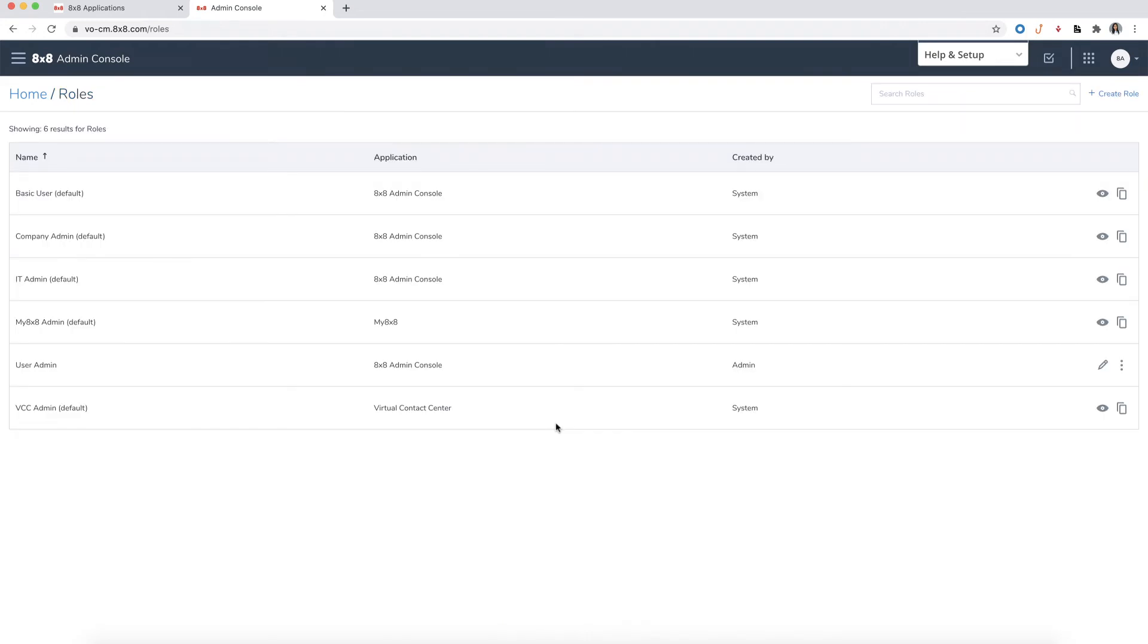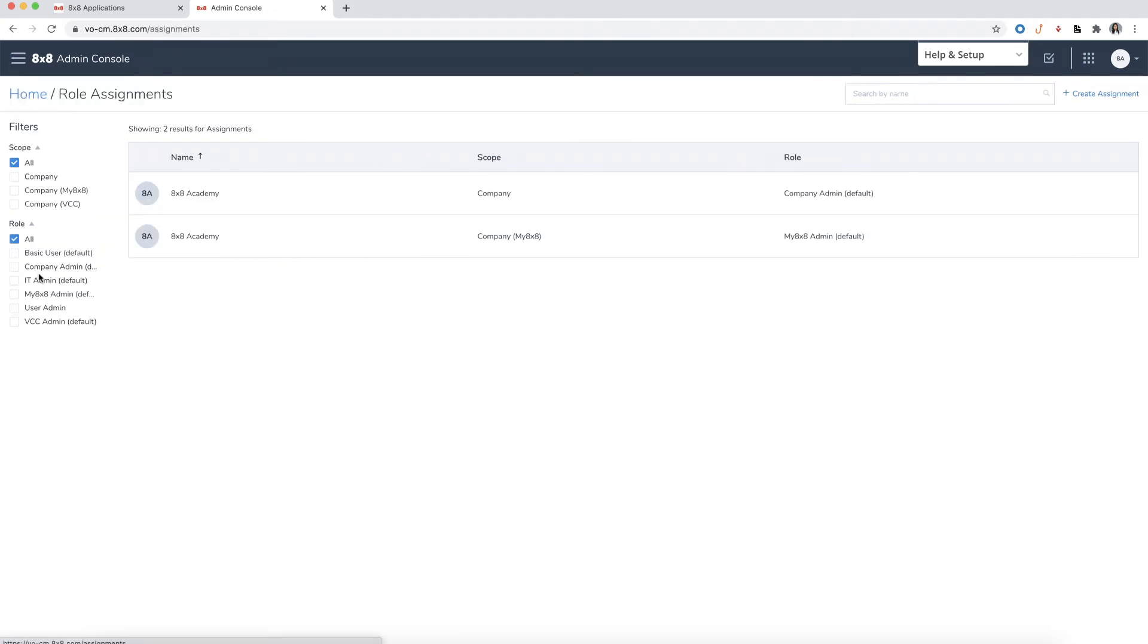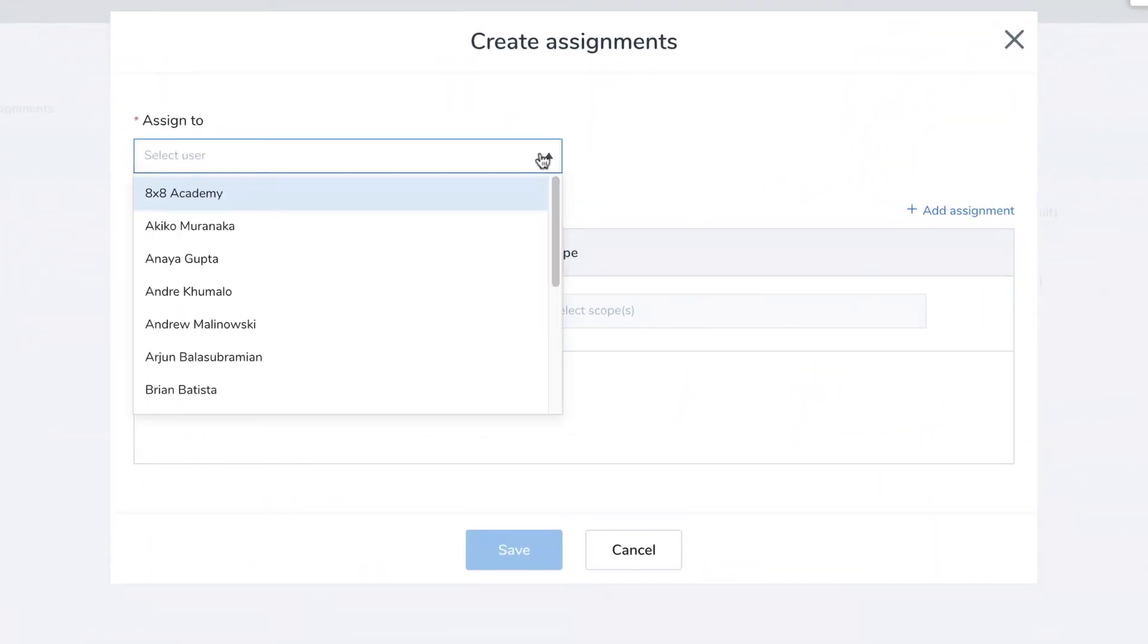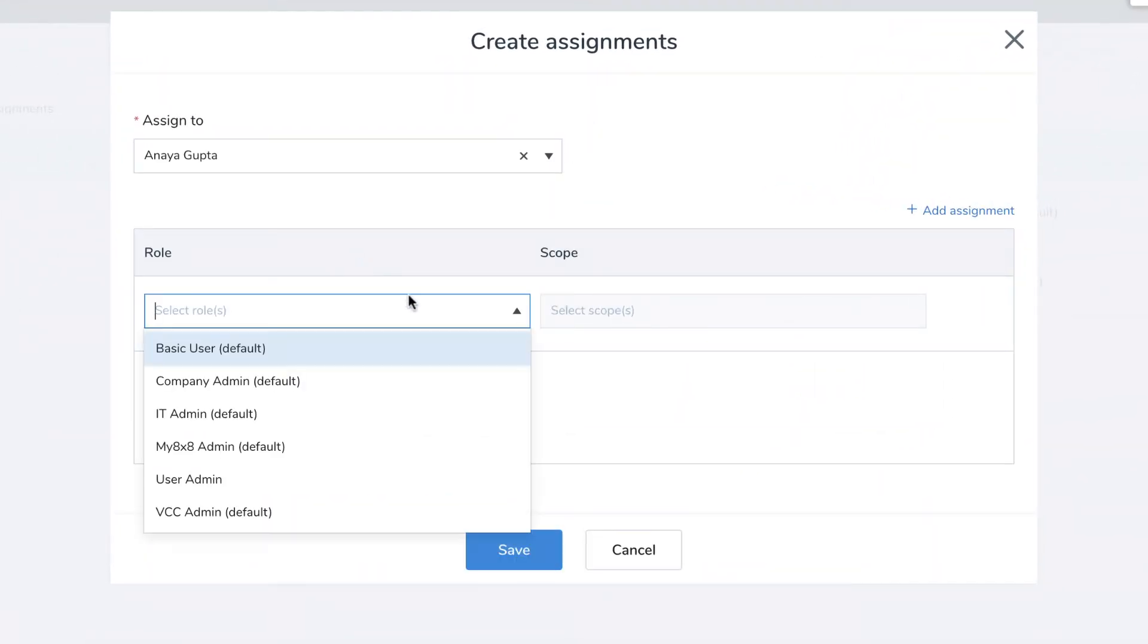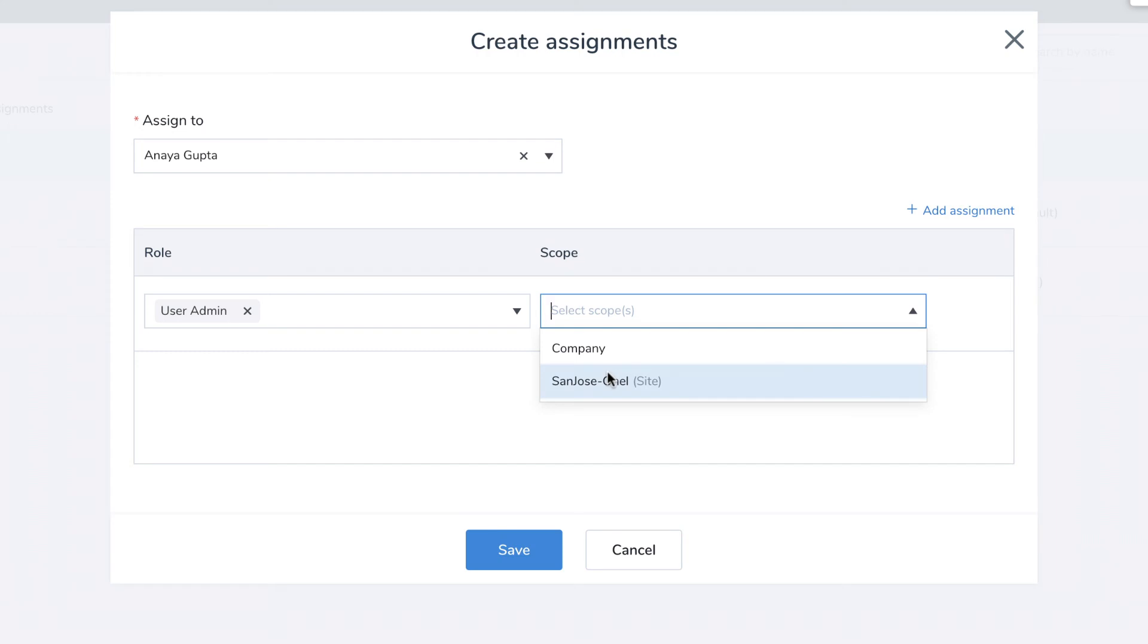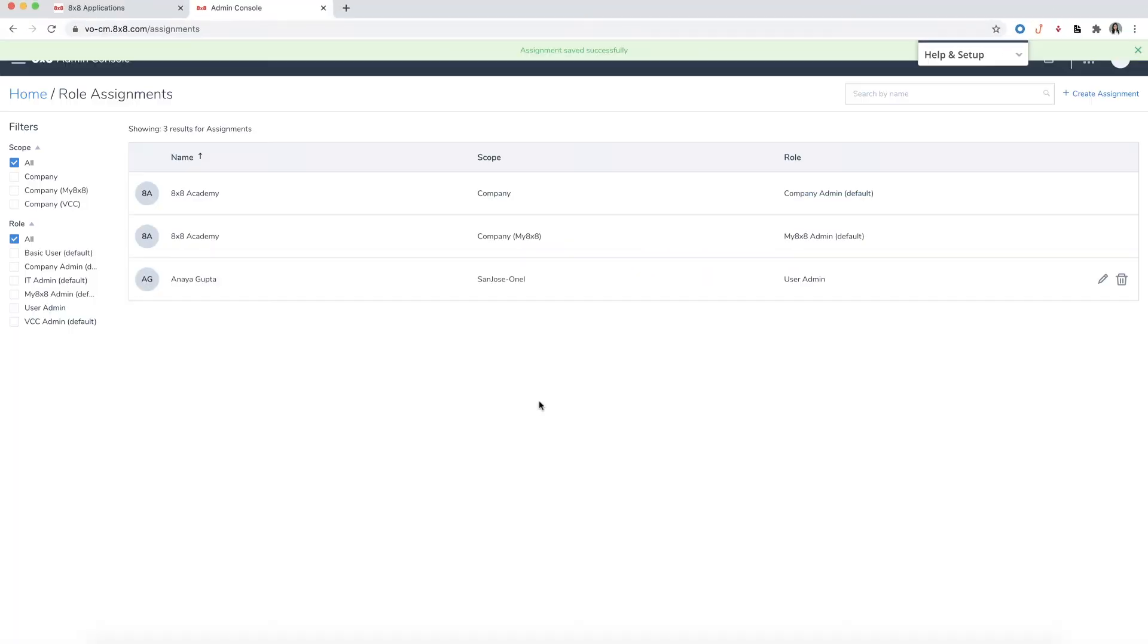To assign a specific role to a user, click on Assignments from the menu. Click Create Assignments. From the drop-down, select a user. Select the role you'd like to assign them. Under Scope, you can choose whether the user has company-wide access or limit to a specific site. You can also add multiple roles to a user by clicking on the Add Assignment button here. When you've finished, click Save. Now you've successfully assigned a role to a specific user.